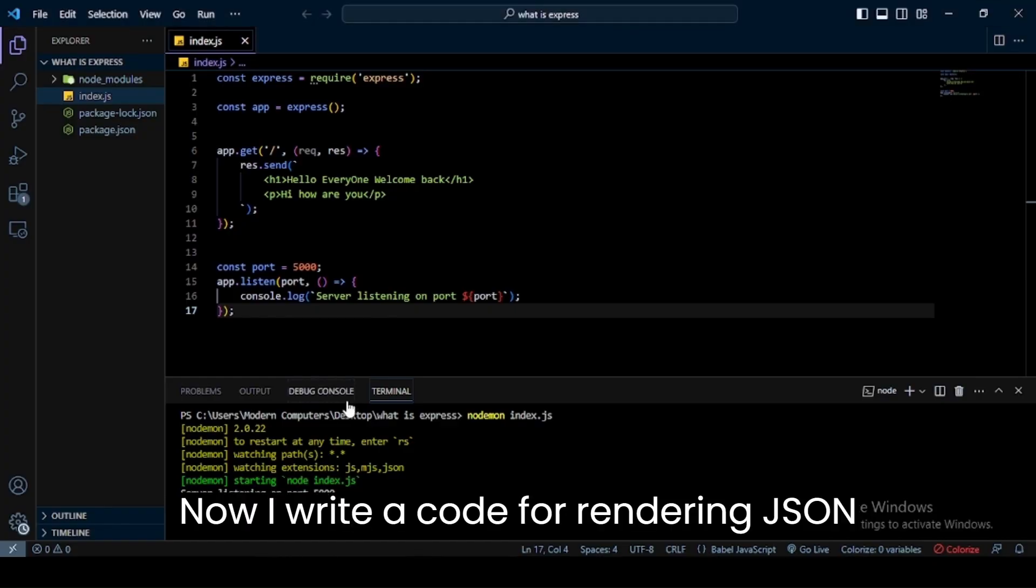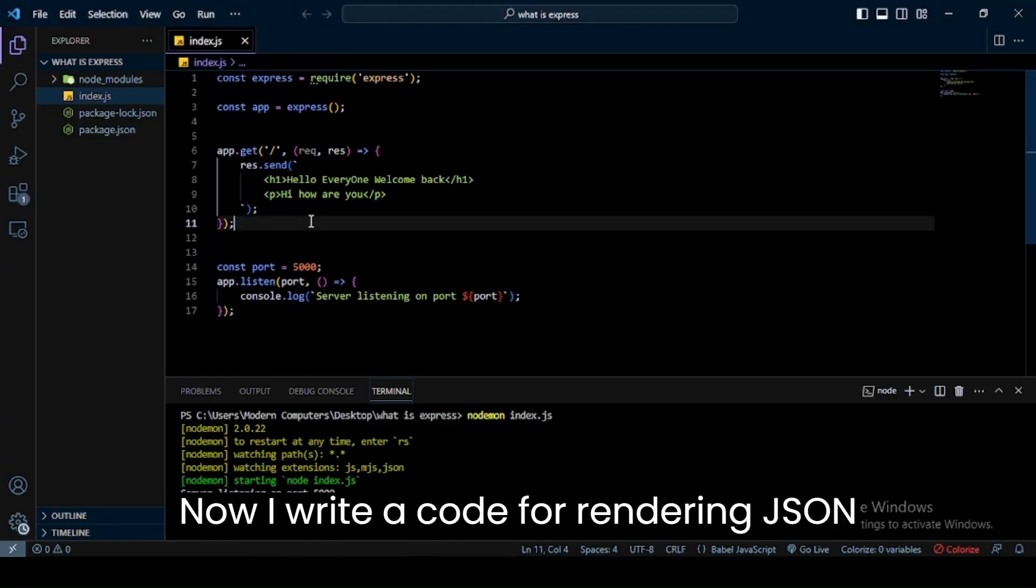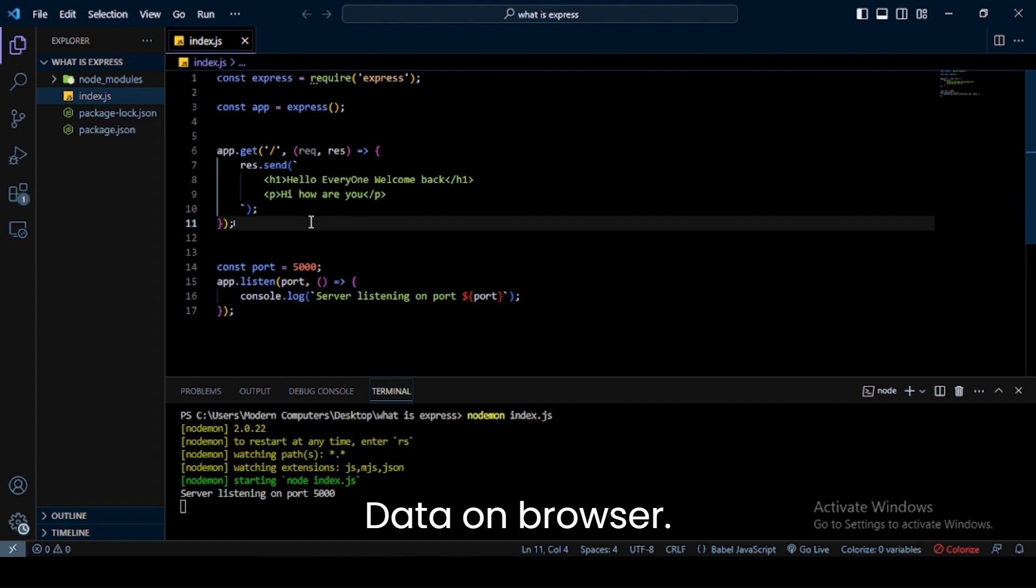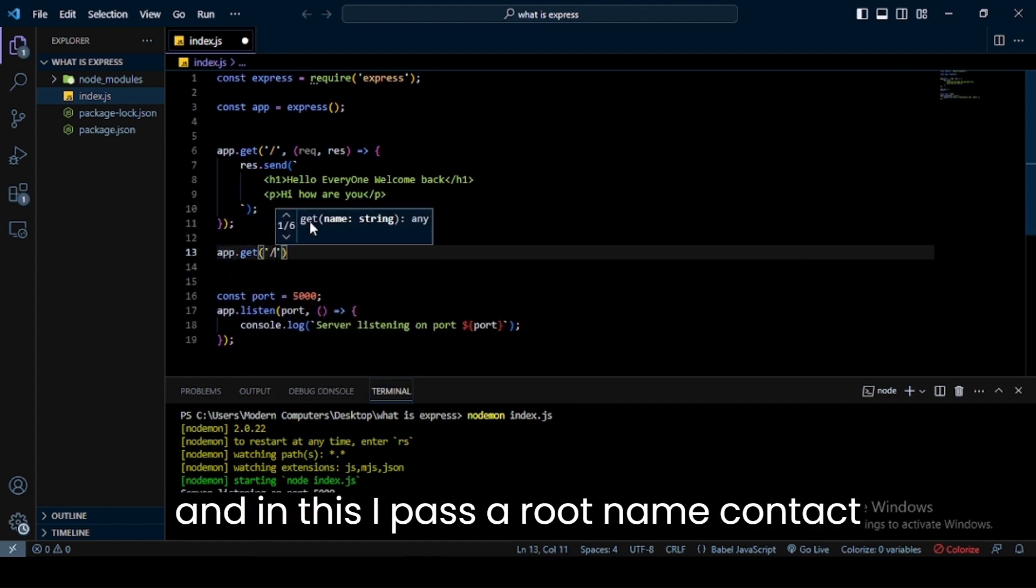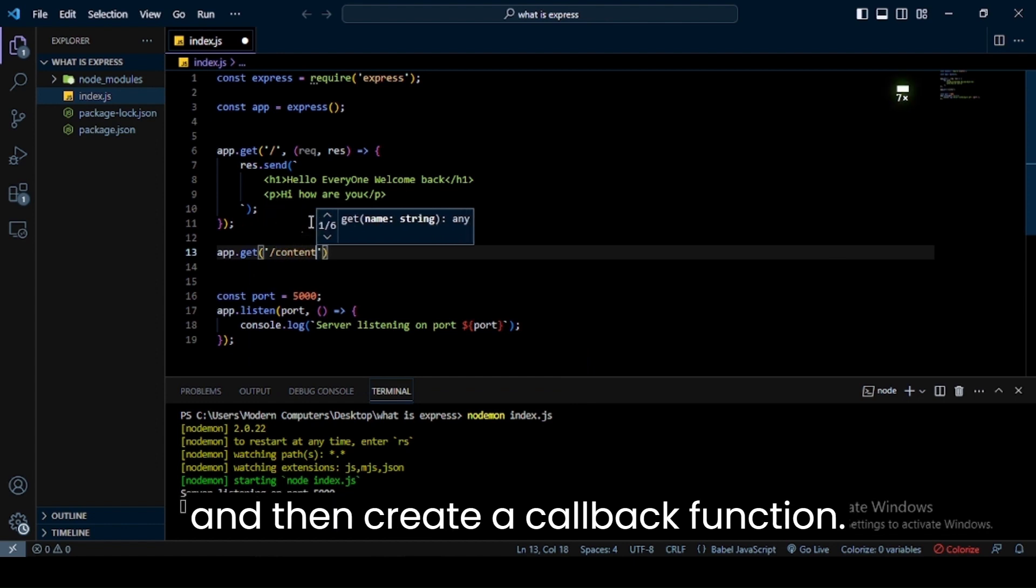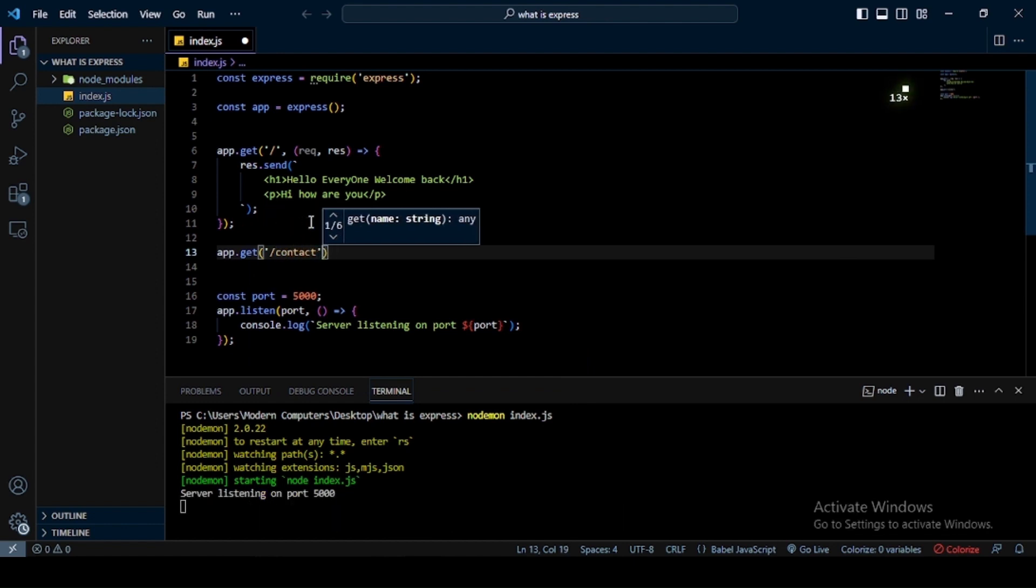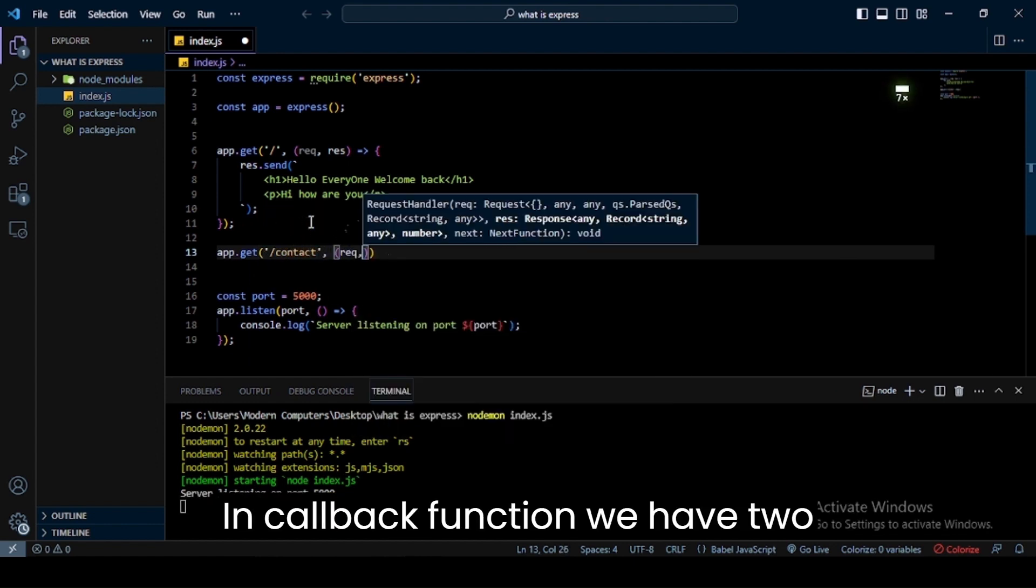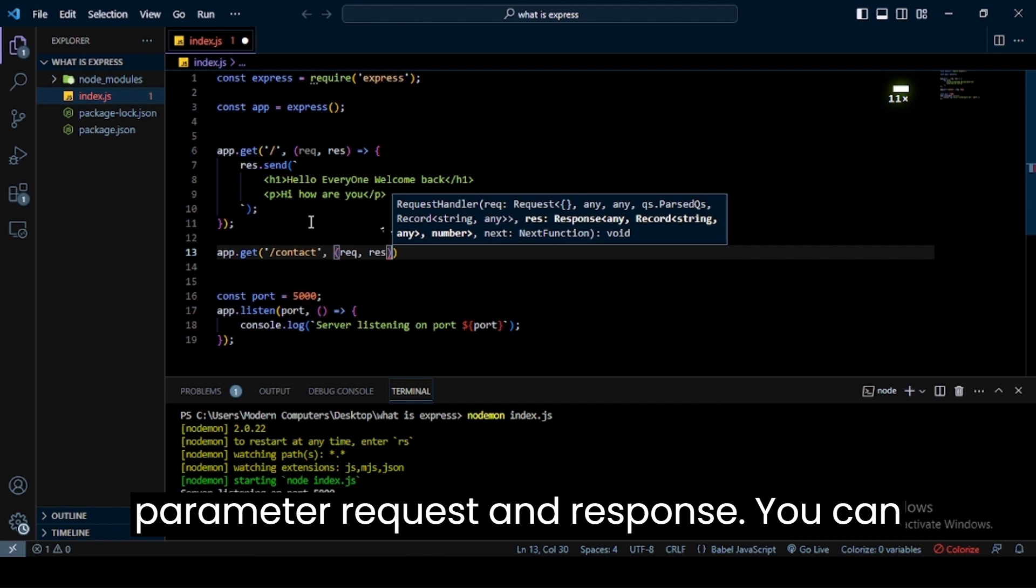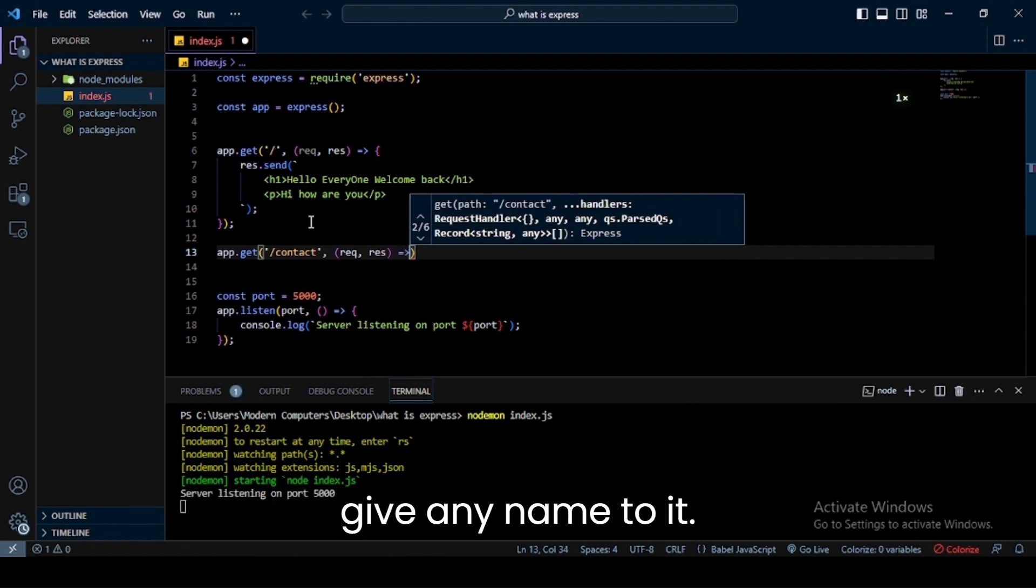Now I write a code for rendering JSON data on browser. For this we create another get method and in this I pass a root name 'contact' and then create a callback function. In callback function we have two parameters: request and response. You can give any name to it.